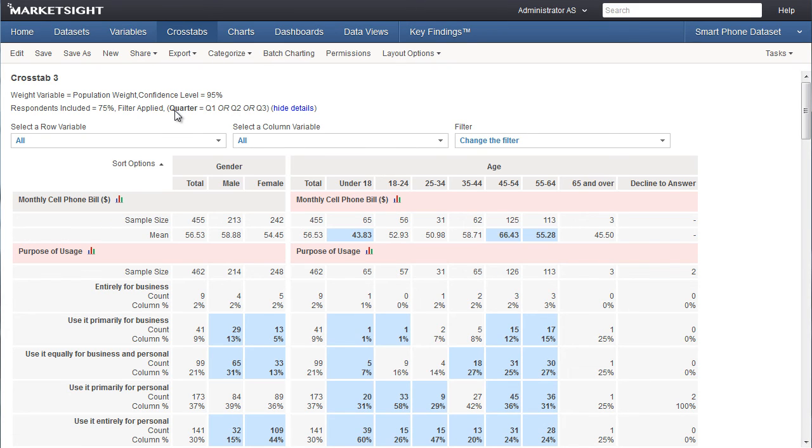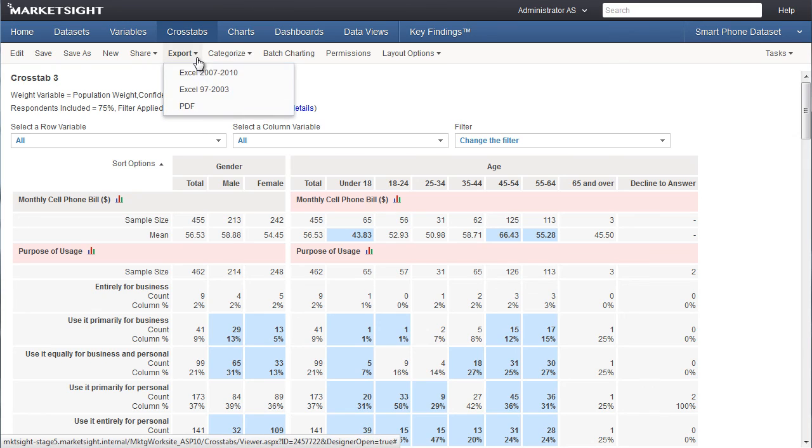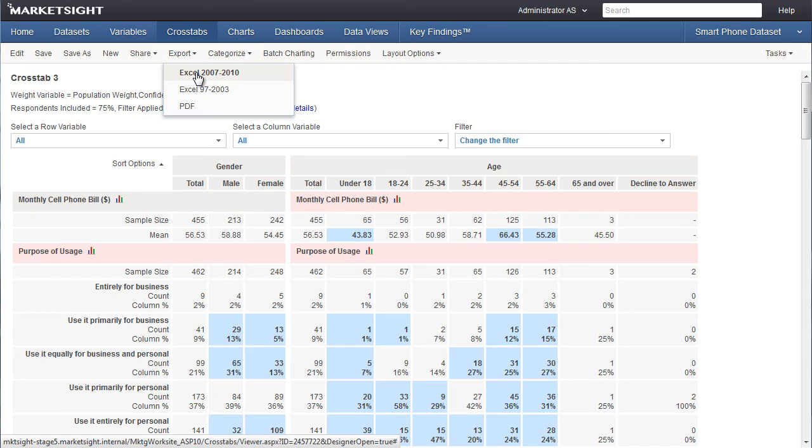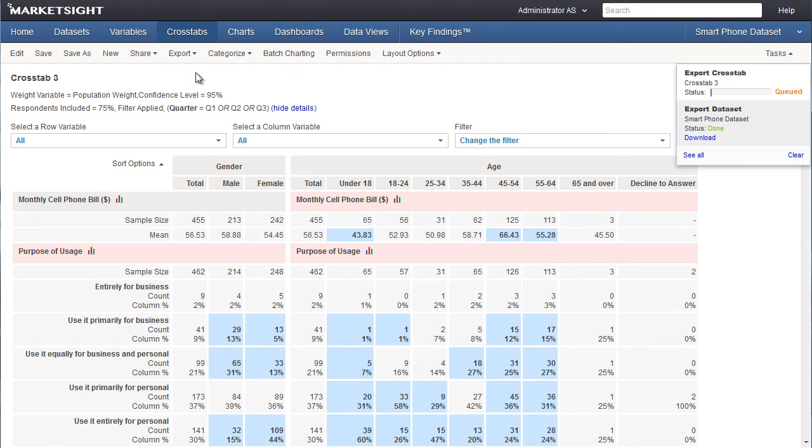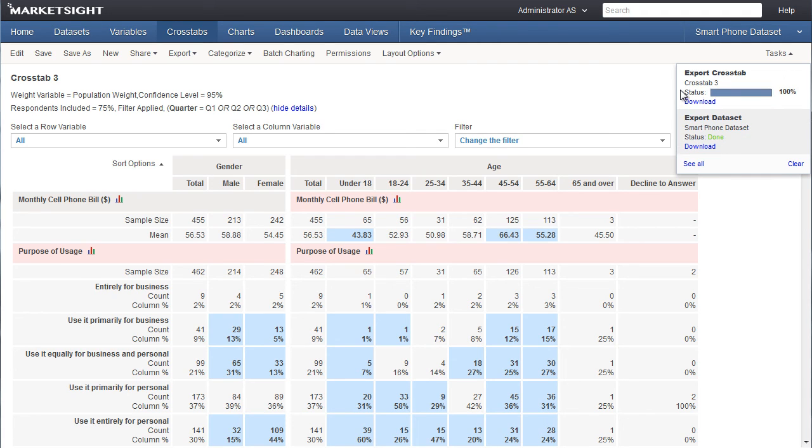There are two final things I'd like to point out before we wrap things up. The first is export. You may want to save this crosstab as an Excel or PDF file. To do that, just click on export and select the output format you'd like. MarketSight will export this crosstab and you can download the file in a few seconds from the task list here.